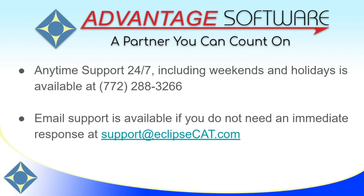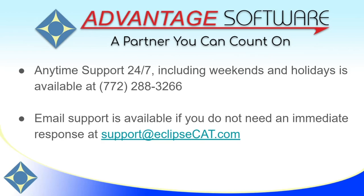Thank you so much for watching this video. I hope that you'll incorporate the Cart Window as a value-added service or as an accessibility service for your clients. As a reminder, Advantage Software offers anytime support 24-7. Tech support can be reached anytime, including weekends and holidays, at 772-288-3266. Tech support is also available at support at eclipsecat.com.